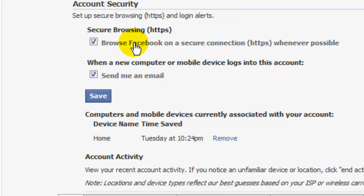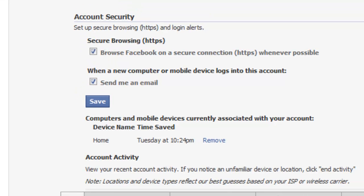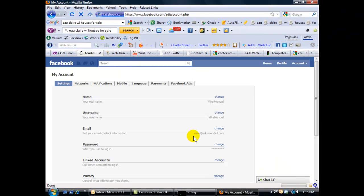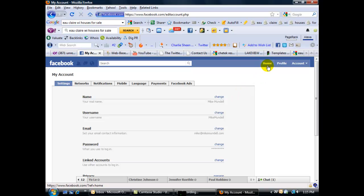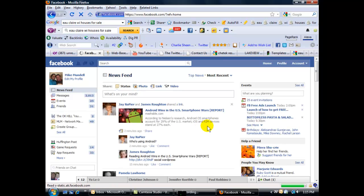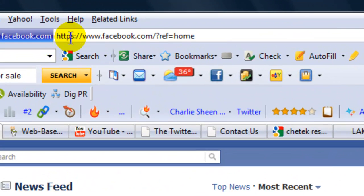So after you have a checkmark in that box, click Save. Then go back and click Home.